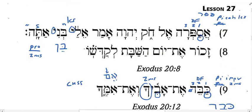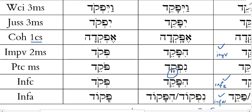Let's look at number eight. We have 'Zahor et Yom HaShabbat l'kadsho.' So 'zahor' comes from 'zahar,' to remember. Look at the vowel pointing: long A under root one, holem involved with root two. Which stem and conjugation pattern has that vowel pattern? That is the infinitive absolute.